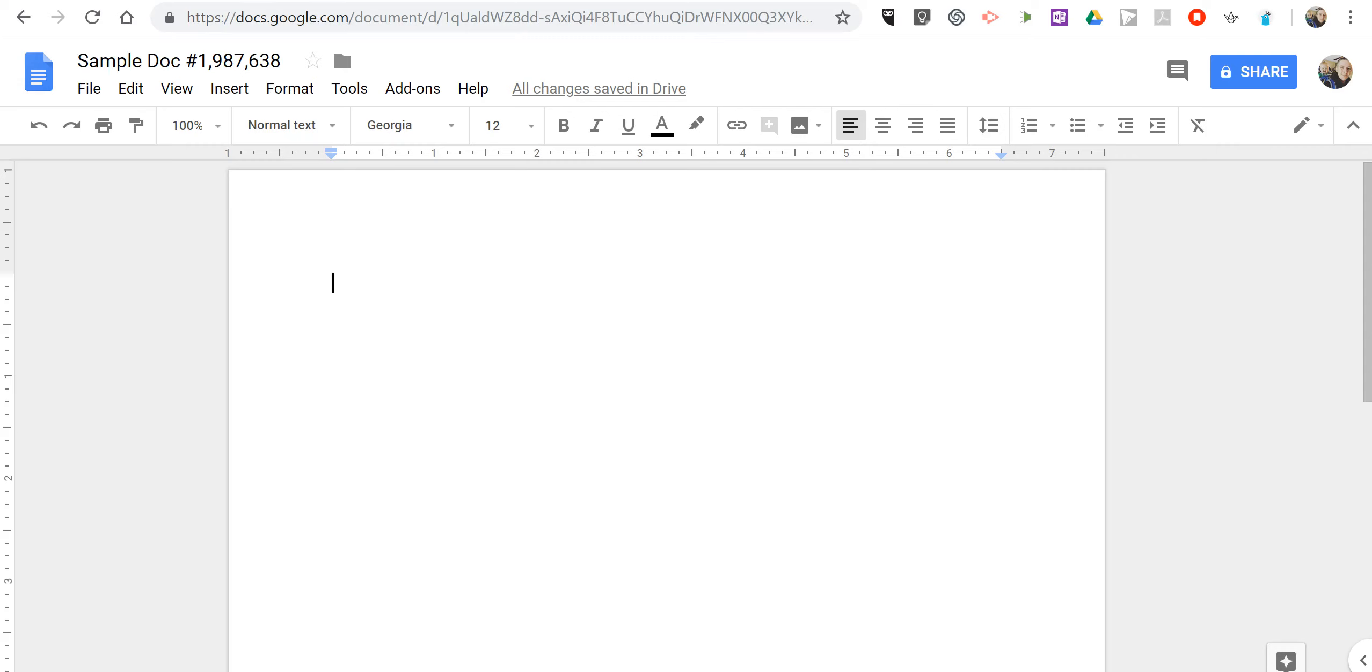Hi, I'm Richard Byrne. In this video I want to show you how you can insert equations and special characters into your Google Documents.